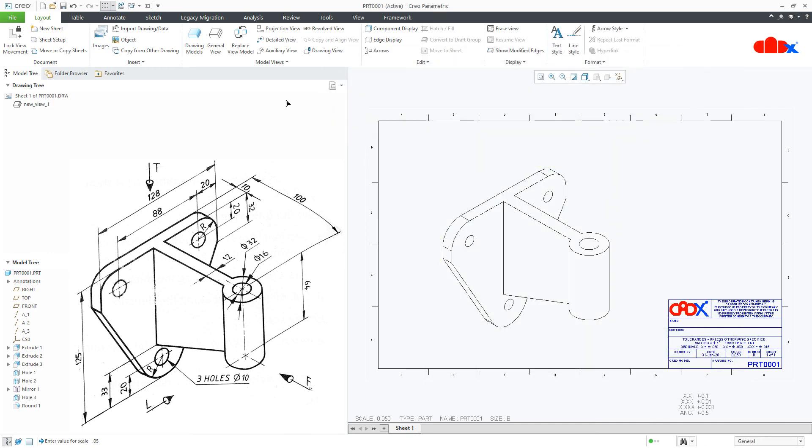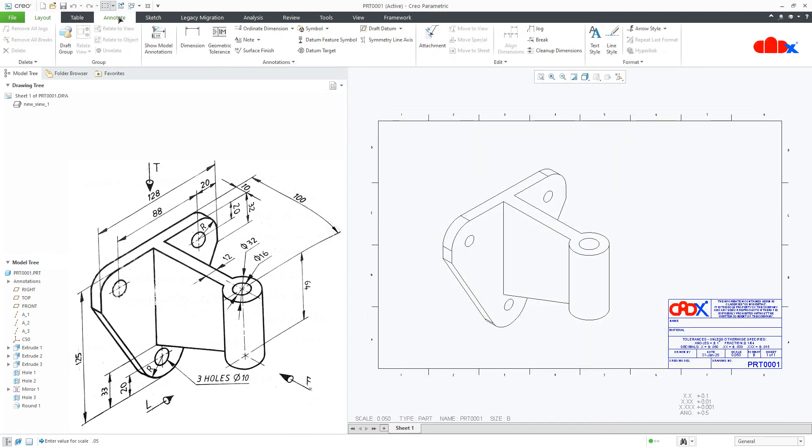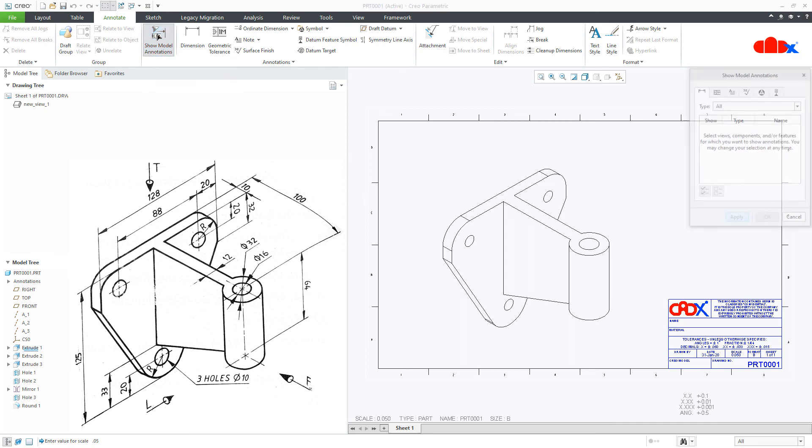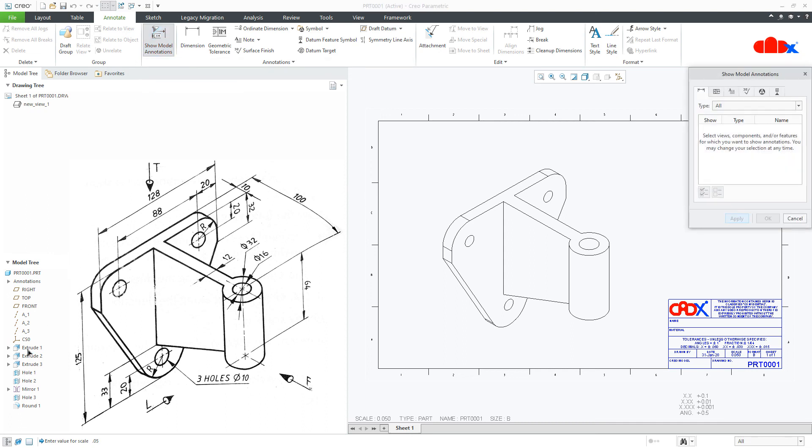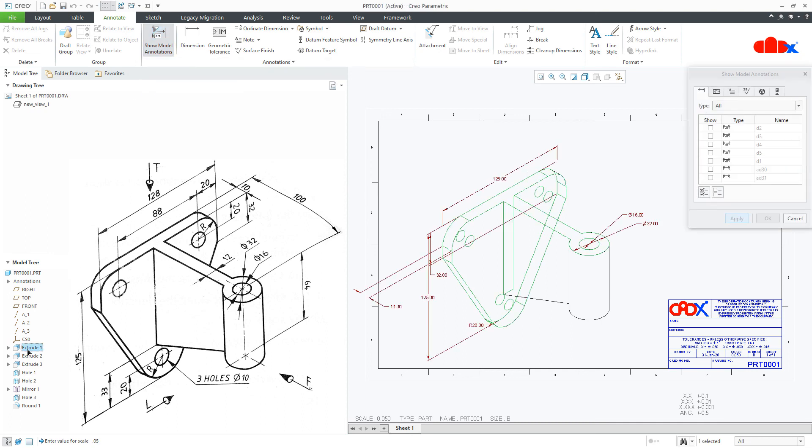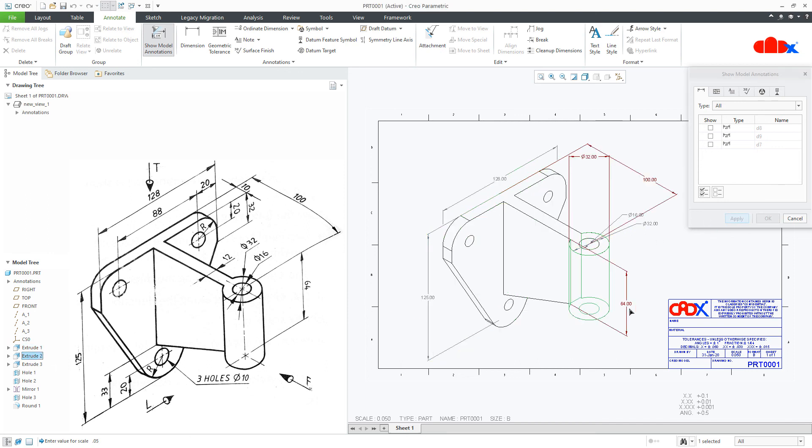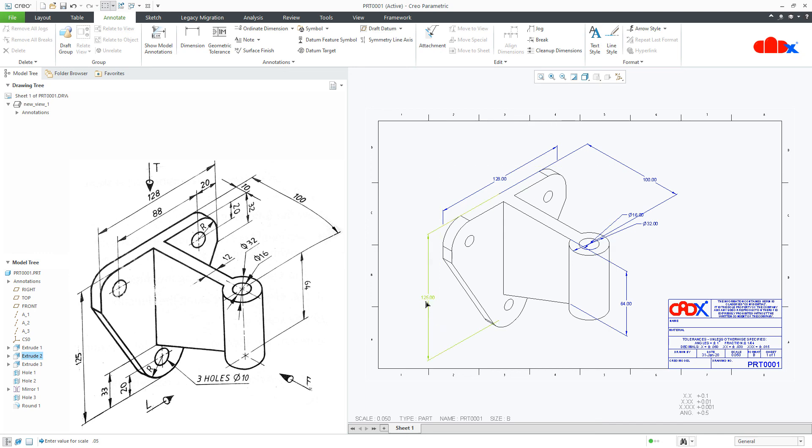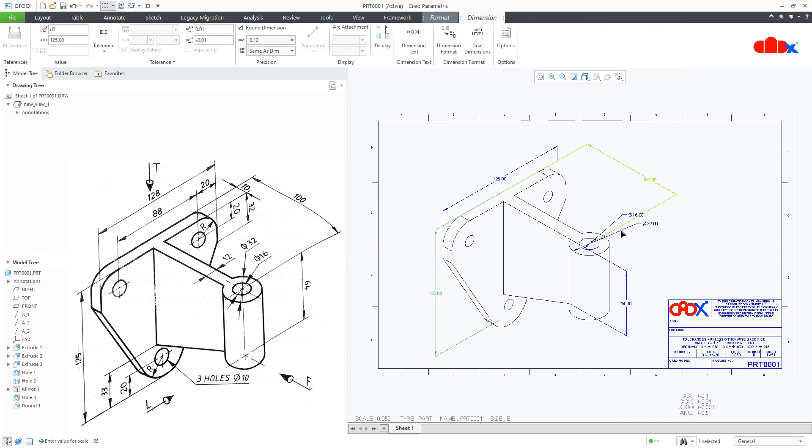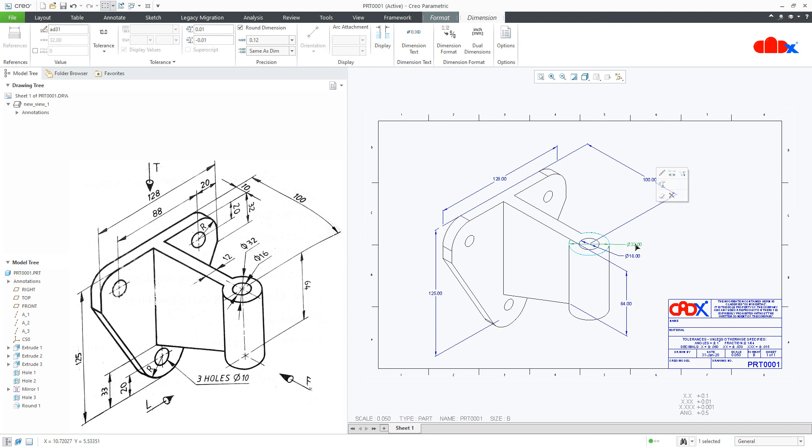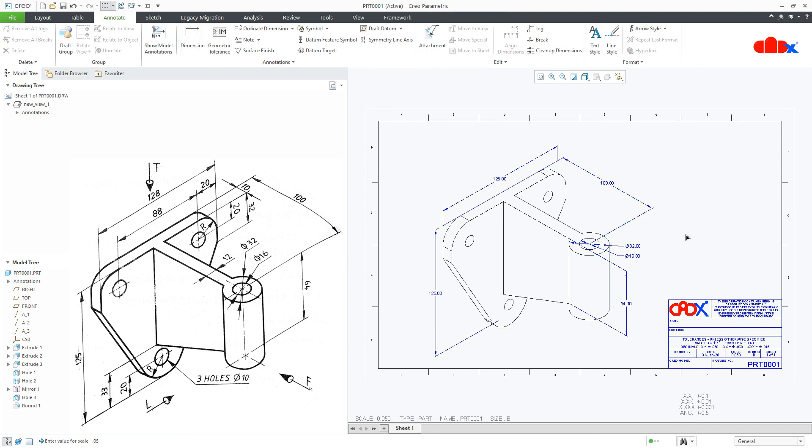Now you go to annotate, use show model annotations, select the dimension whichever you want. And your 3D dimension is done. This is how we do the 3D dimensioning for the drawing.